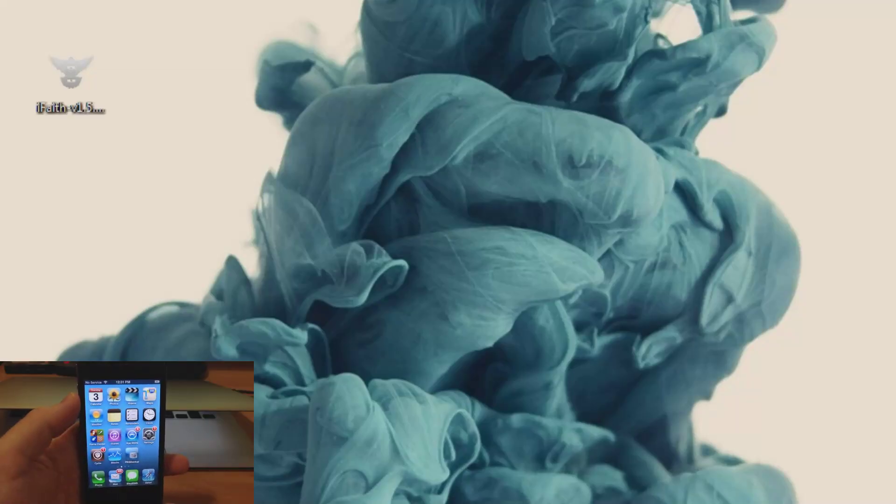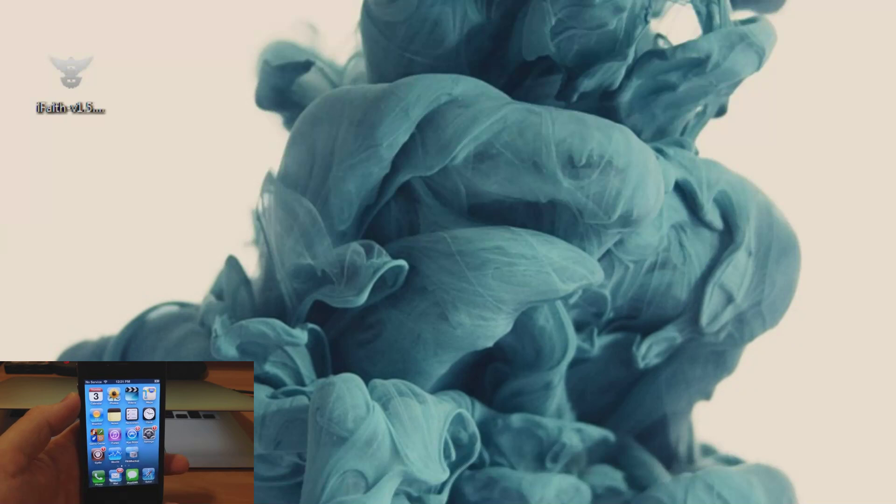What's up YouTube, this is Cody here with iPhoneHacks.com and today I'm going to be showing you guys how to save your SHSH blobs using iFaith.